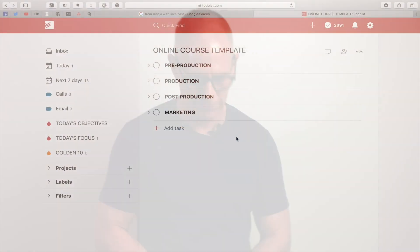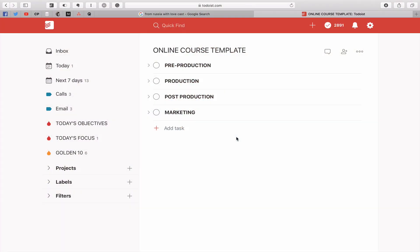Let's go straight into Todoist now and I'll show you the different ways you can organise your projects. First up, one of the best ways to organise a very long project is to create what we call subheadings or non-completable headings.